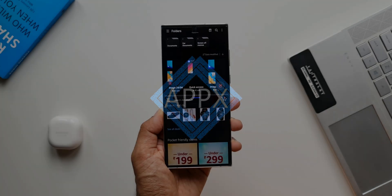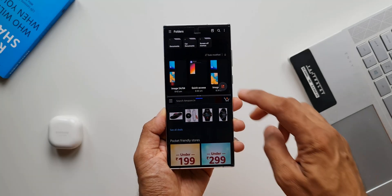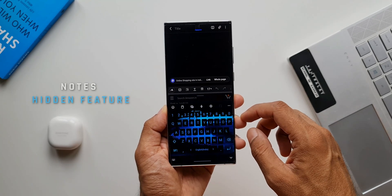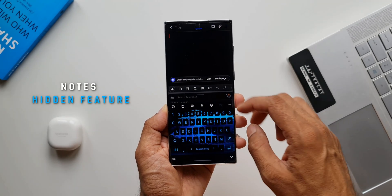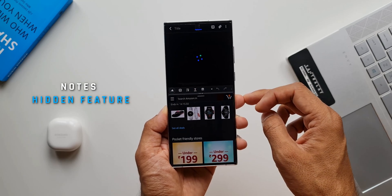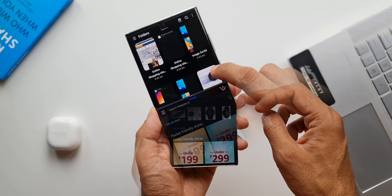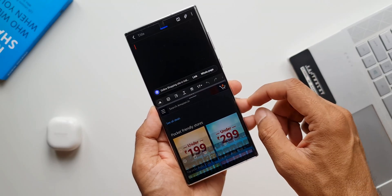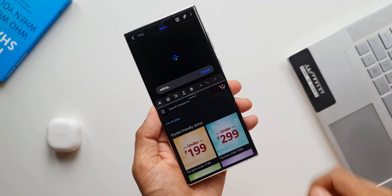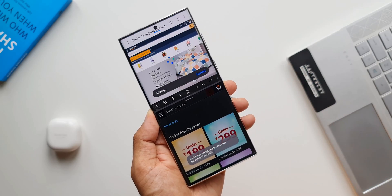In this video I'm going to show you a hidden feature on your Galaxy phones with respect to Samsung Note's application. This new feature came along with One UI 4.1 and it may not work on 4.0, so be wary of that.